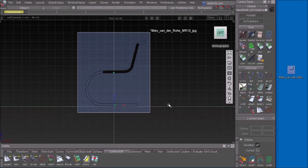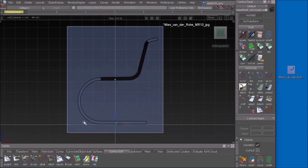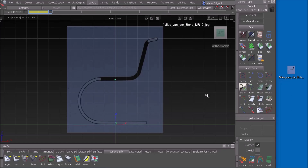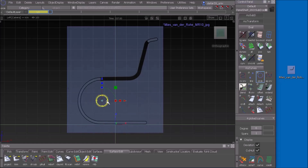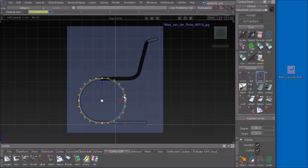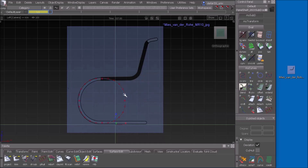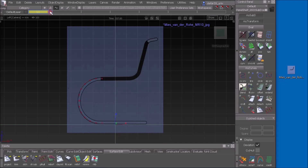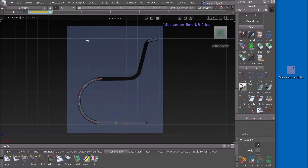Now we can start to sketch our lines and arcs. I create a new layer and start with an arc — a circle — guess the center point and scale it up in a way that it fits. I can delete half of it and probably change the color of this layer because it's too dark blue. Green is better.